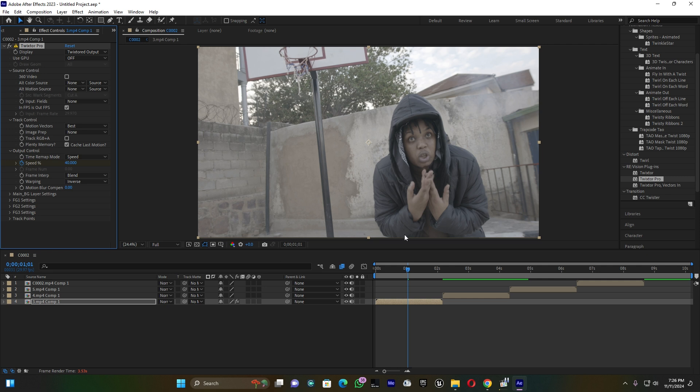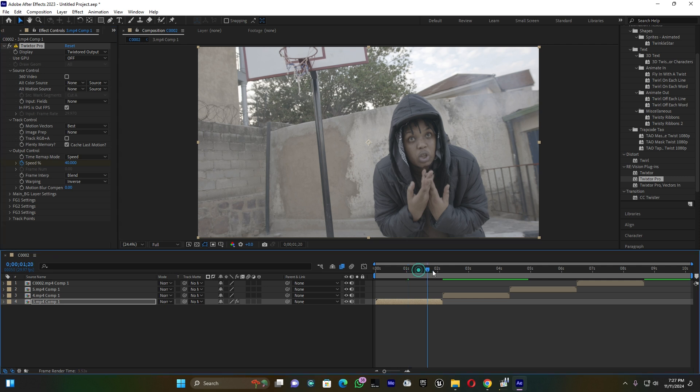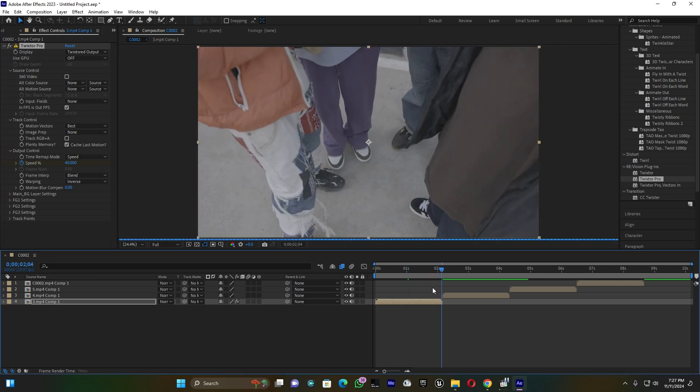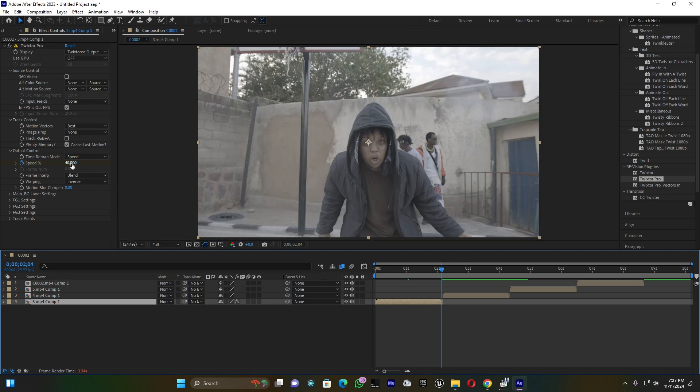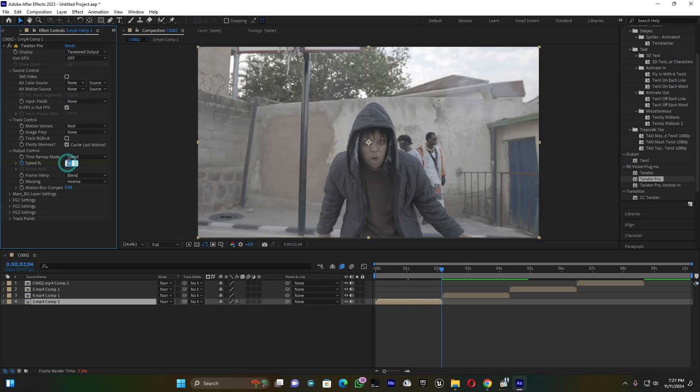Then go back at the end of your clip. Just move this line here at the end of this clip and then let me put the same as the first keyframe, 140.